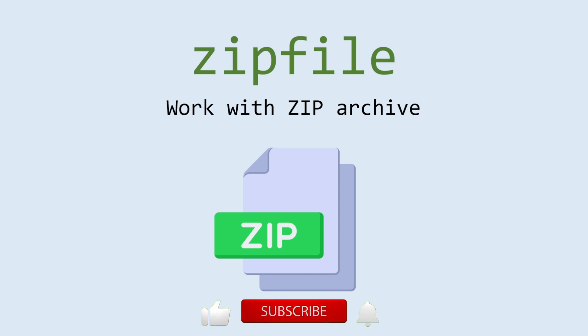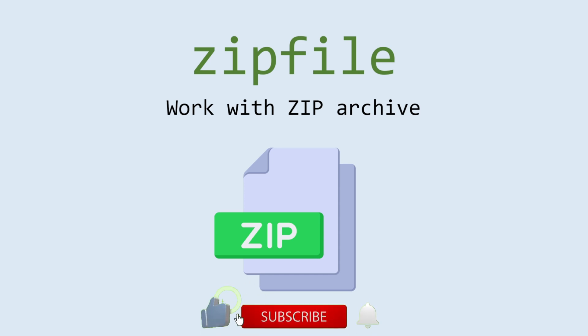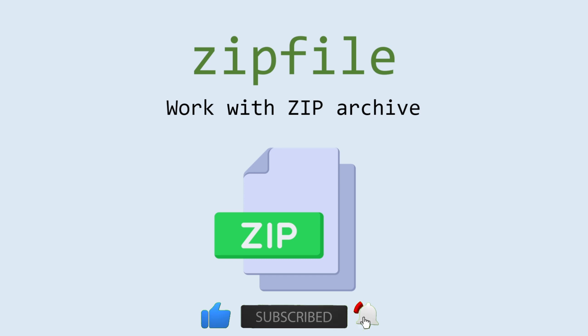Before we start, please give a like to this episode so more people can see it. Subscribe and turn on notifications so you don't miss the next episodes. Let's go.